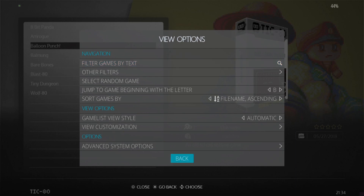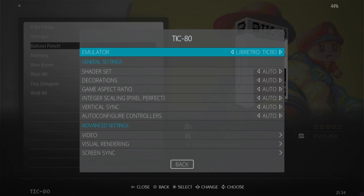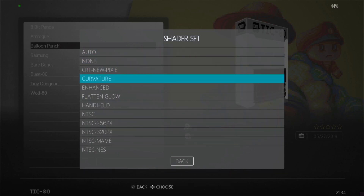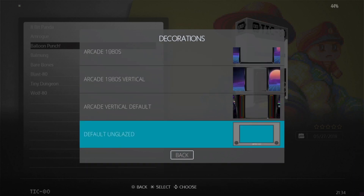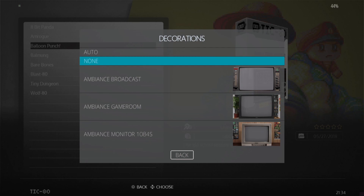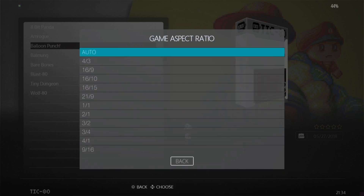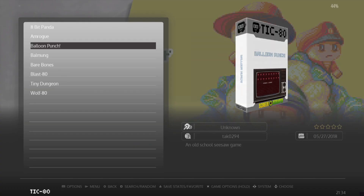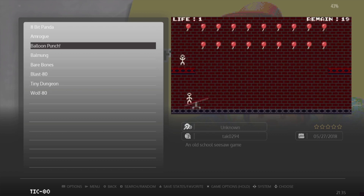What I'm going to do next is make these look a bit more retro. Under Advanced System Options I'm going to go to Shader and turn on curvature for this. If you don't particularly like that portable-looking TIC-80 decoration, just turn that off - that's exactly what I'm going to do, set it to none. Getting my aspect ratio I'm going to leave this to auto. This is Balloon Punch - a very basic game but quite fun if you've got a spare few minutes.